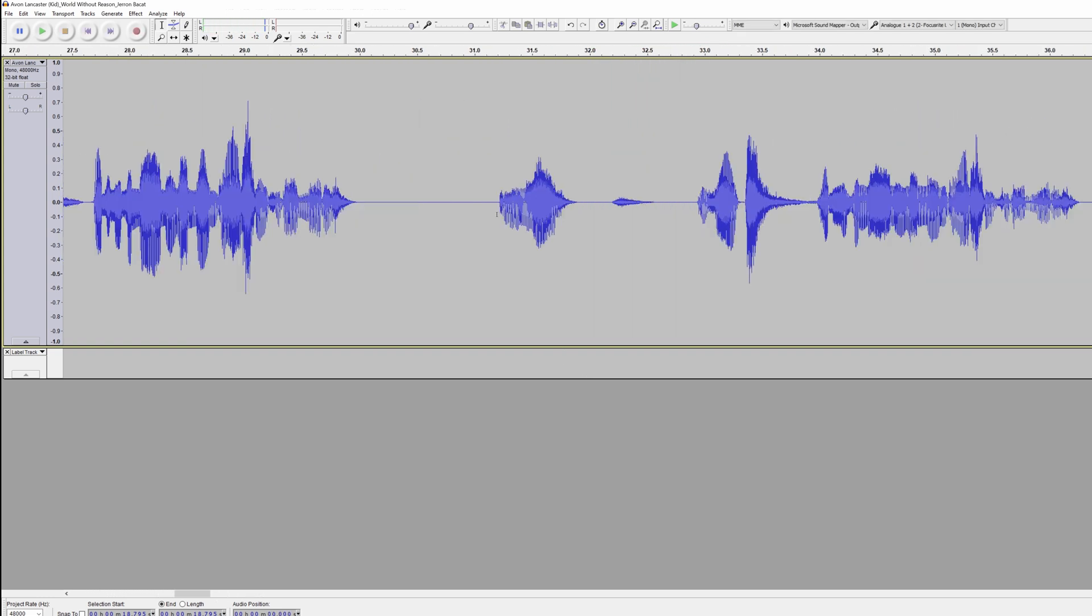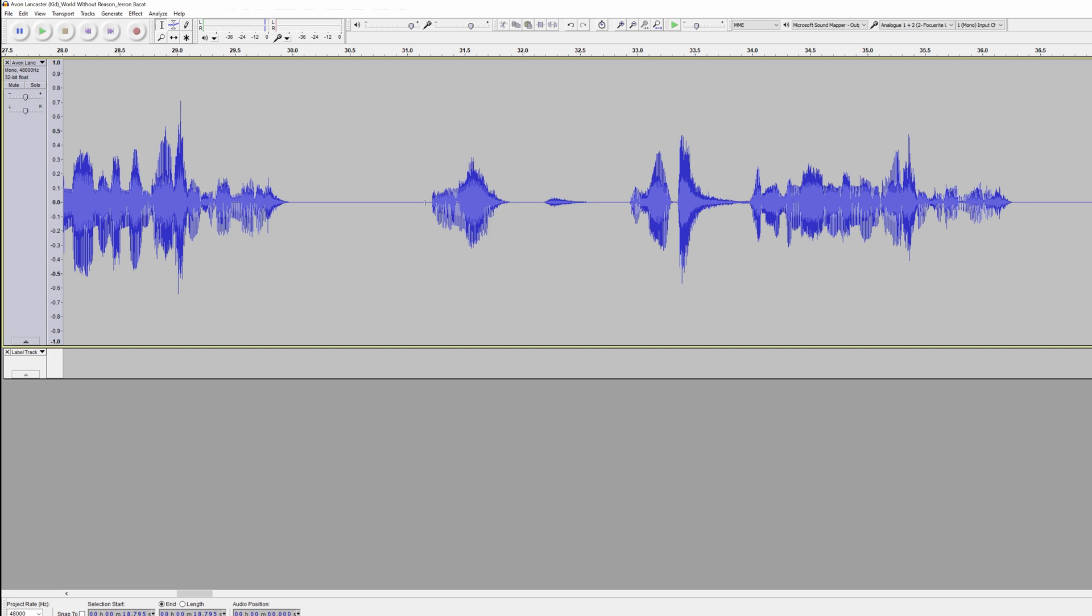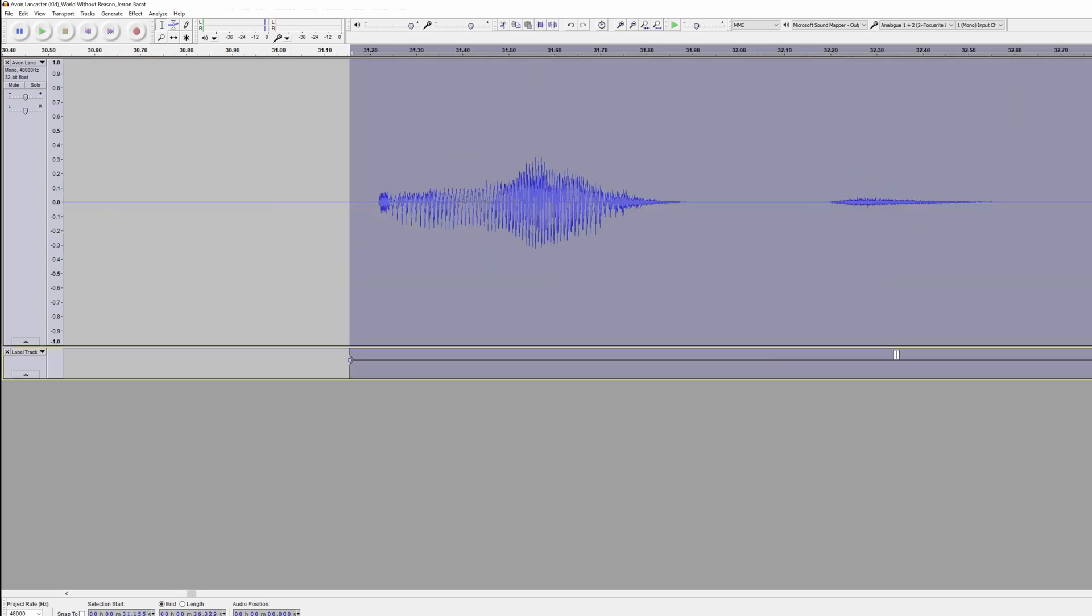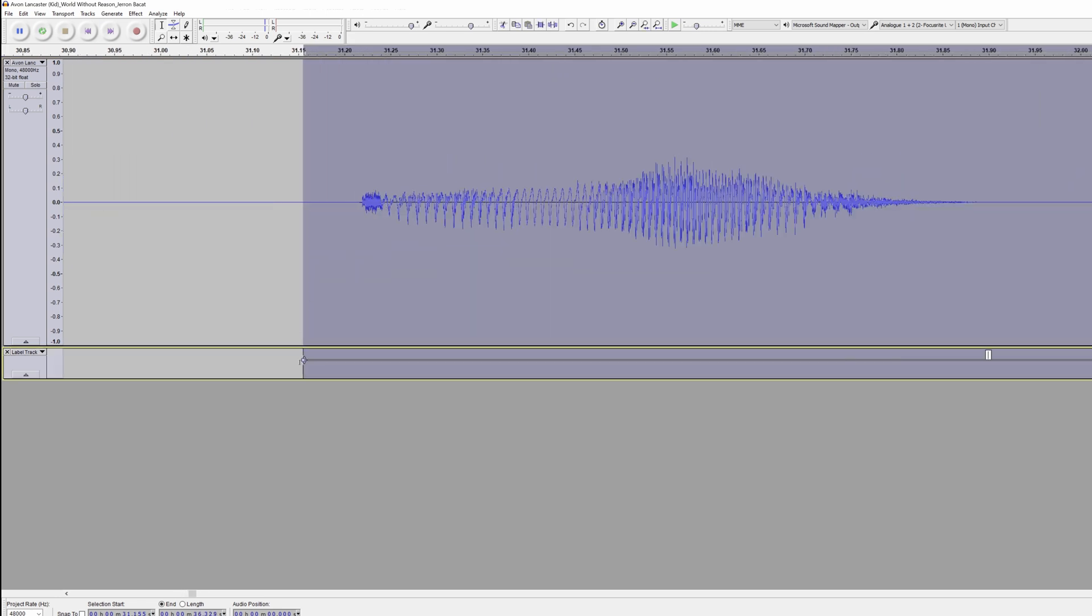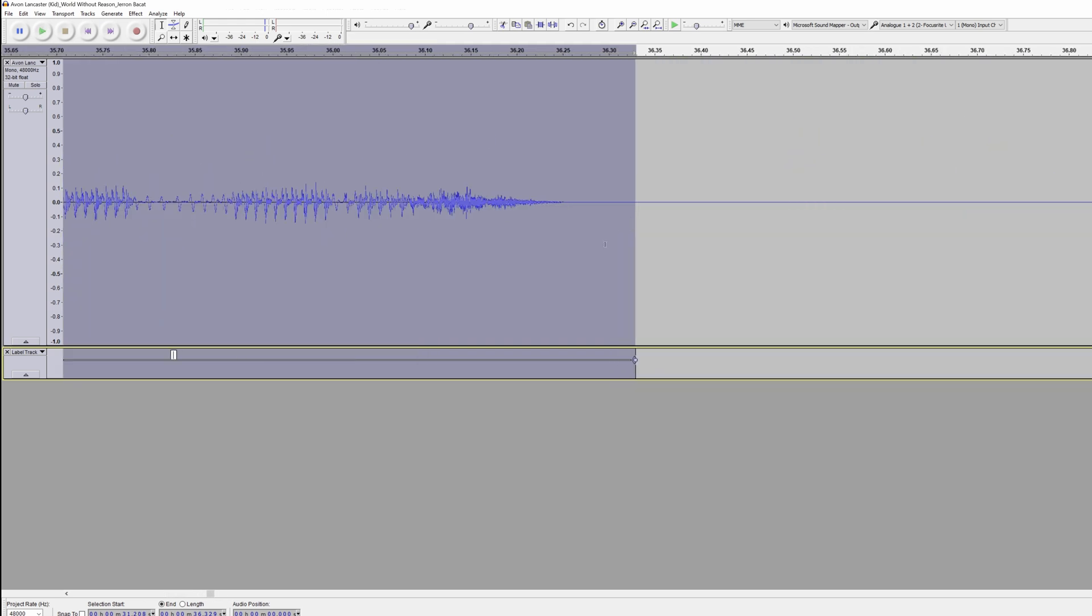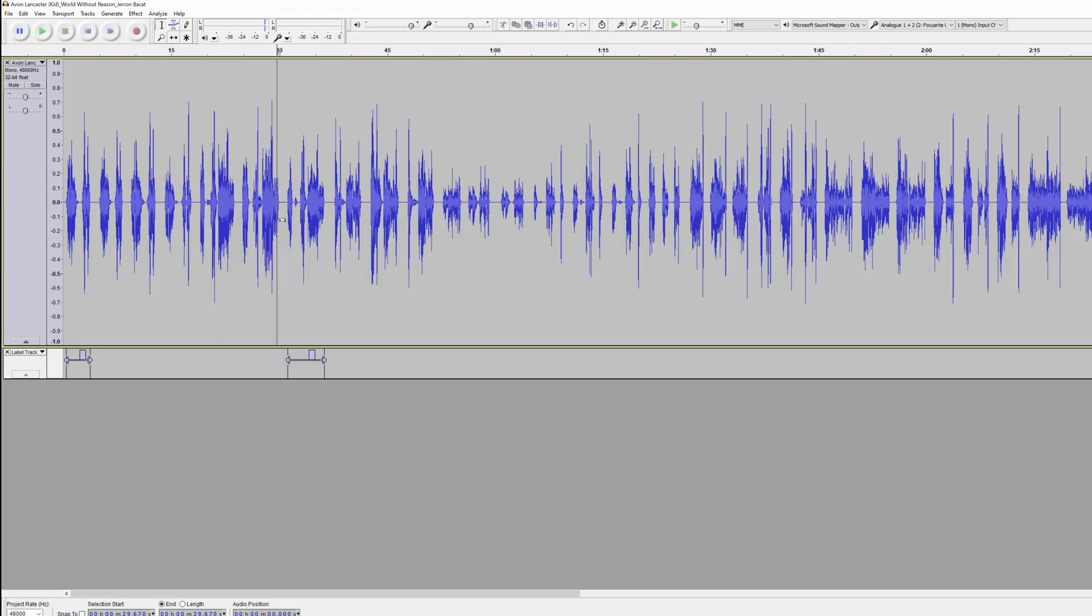I think I like this take the best. Again, we're going to hit Control-B to make a new label. And we're going to Shift-Click-Drag to the start of the waveform. And then zoom in to the end of the waveform. Shift-Click-Drag so that we don't have a lot of dead space at the end.